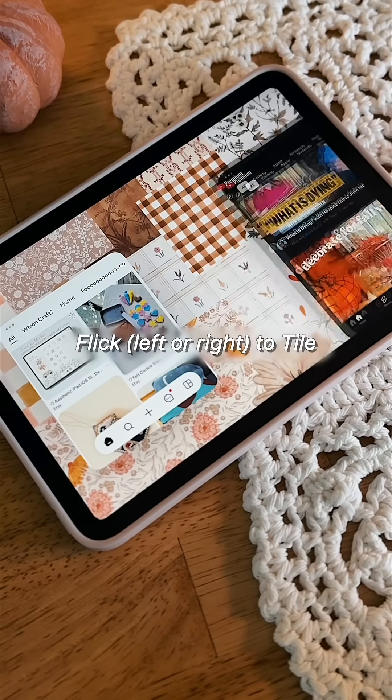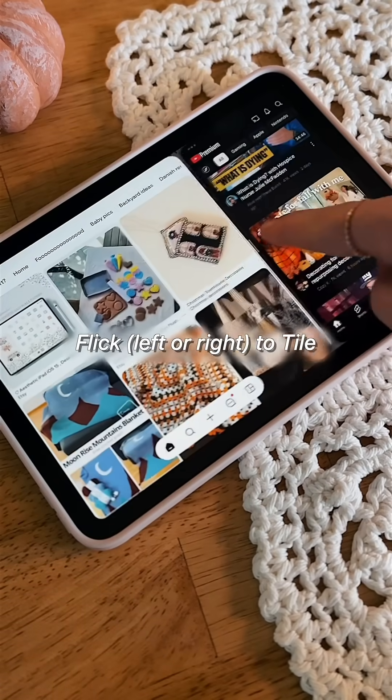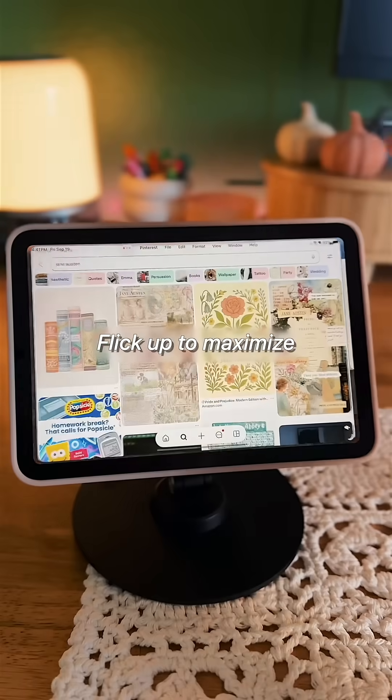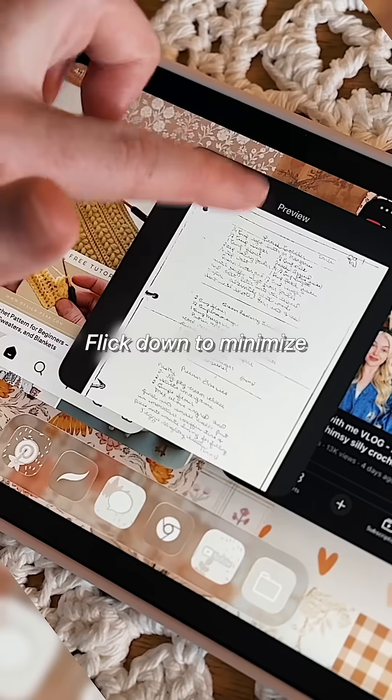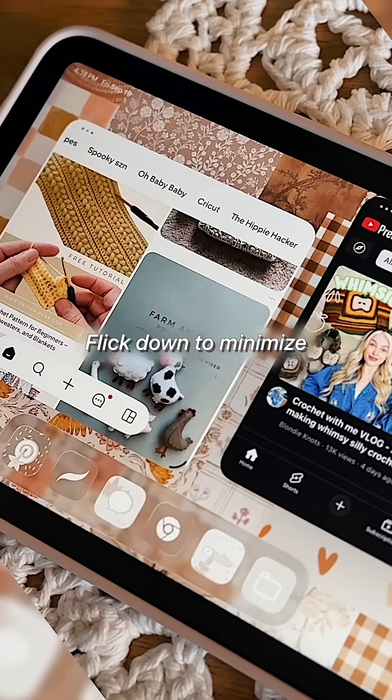You can now flick left or right to tile, up to maximize, or down to minimize.